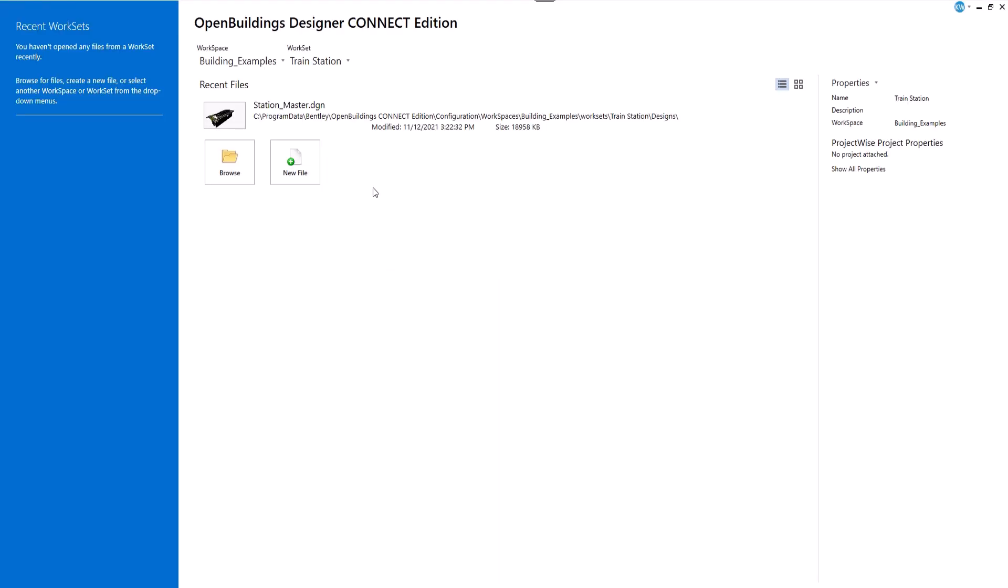In order to be able to export our models to IFC format in OpenBuildings Designer, we need to enable IFC settings and properties in our project. We can do it at the beginning of the project or later when the model is already developed.